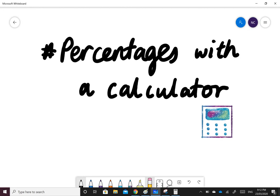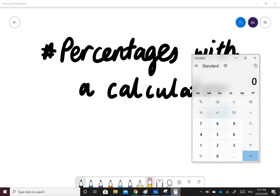Today we're going to be looking at percentages with a calculator. Make sure you have found the percent button on your calculator. On this desktop calculator, the percent sign is in the top left corner.